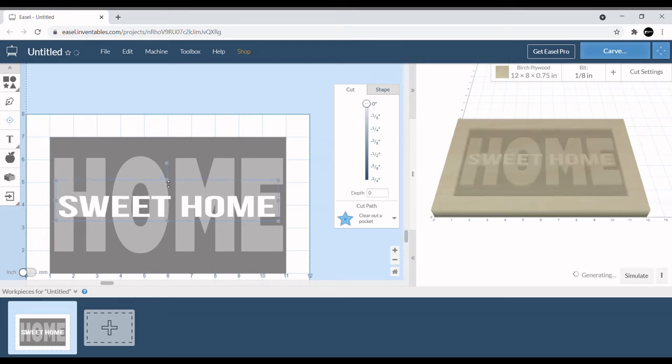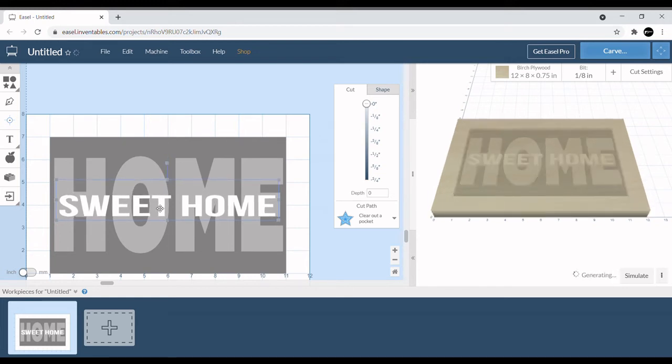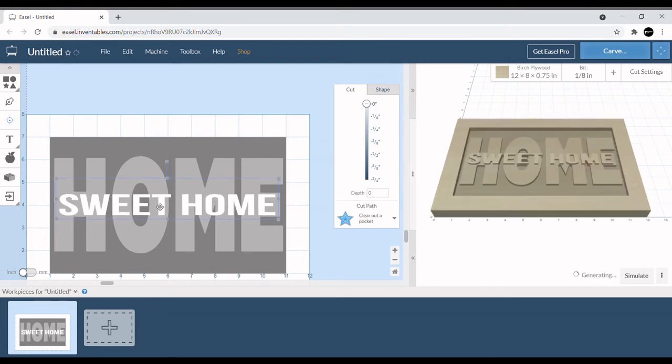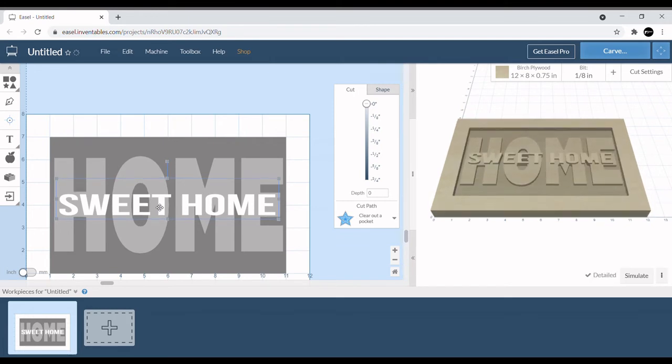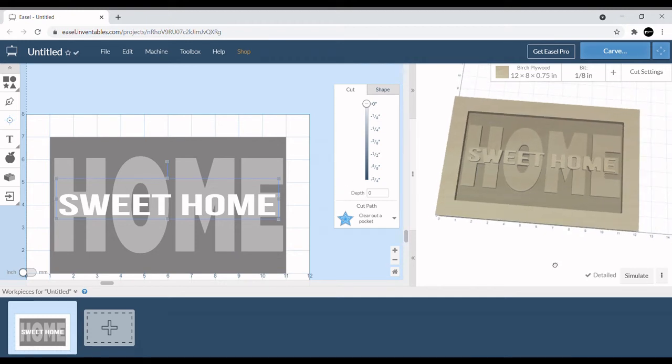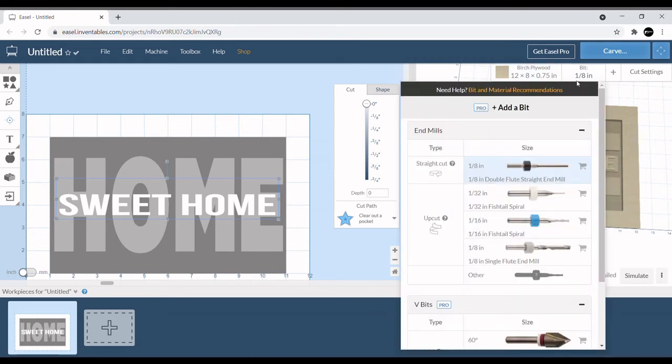We're going to kind of do the same thing that we did with the initial one, kind of just play with the size, eyeball it, get it to where it's pretty centered, to where it looks good. You can always see your preview right here, you can see your depth.